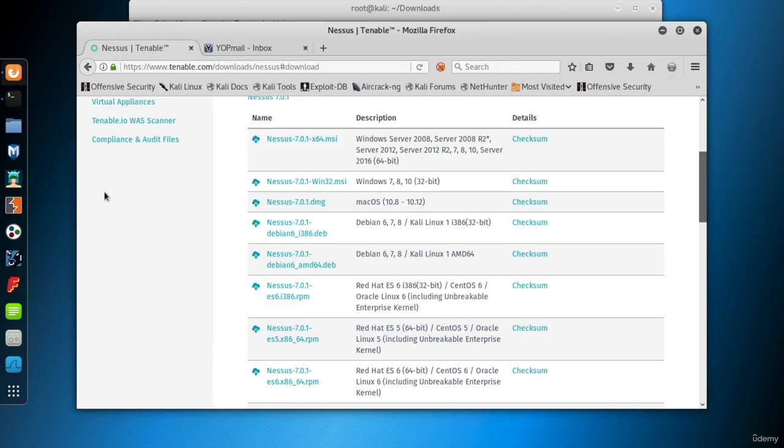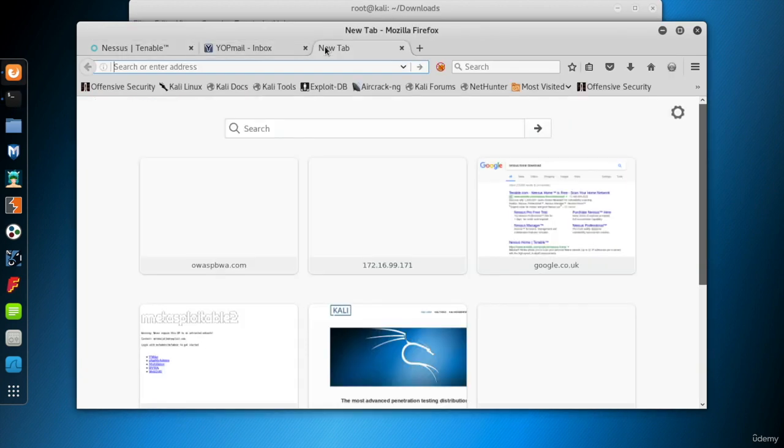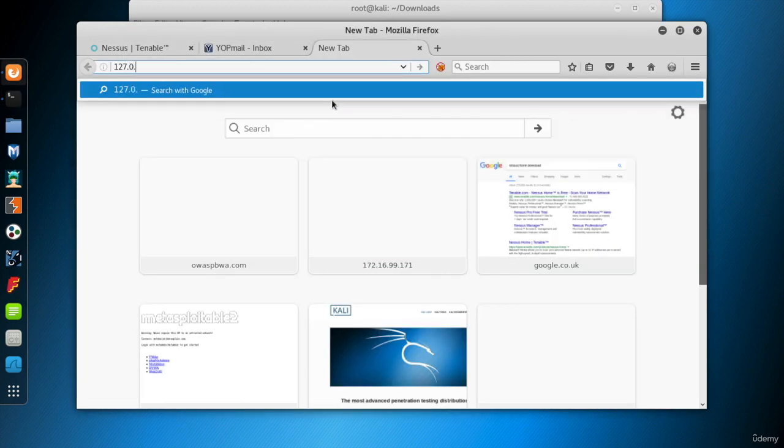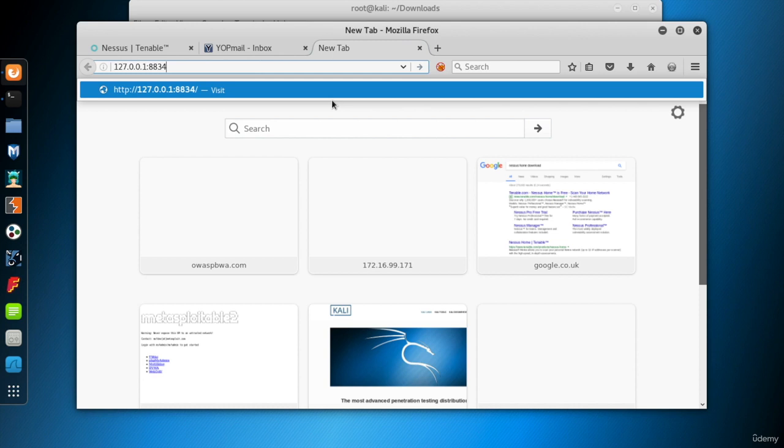Now, we can access Nessus Home's web interface. So, go to the browser and type 127.0.0.1 colon 8834 and hit enter. As you know, 127.0.0.1 stands for the local host. You can use the IP address of your Kali instead. It doesn't matter.